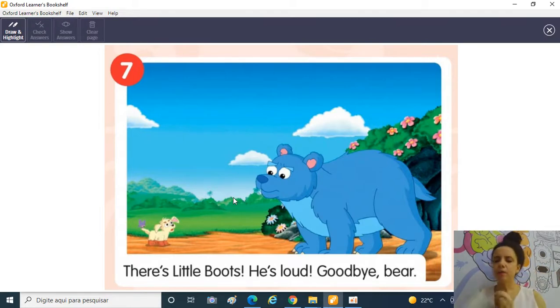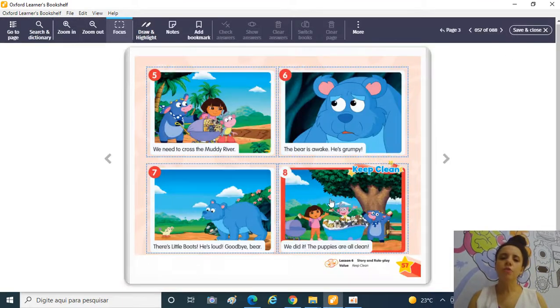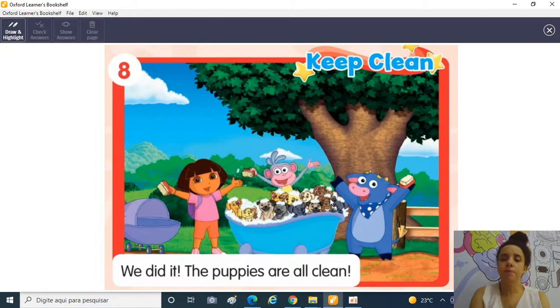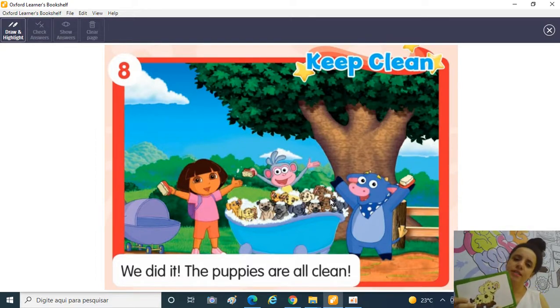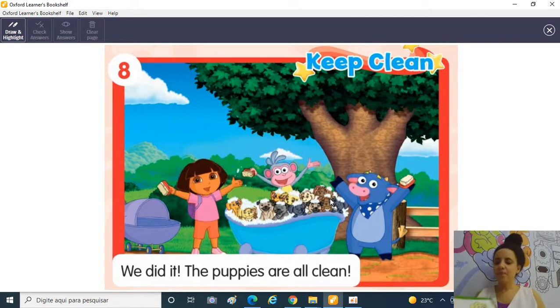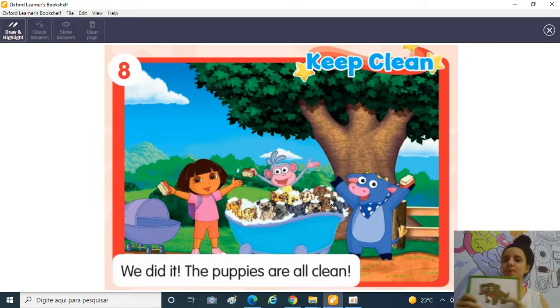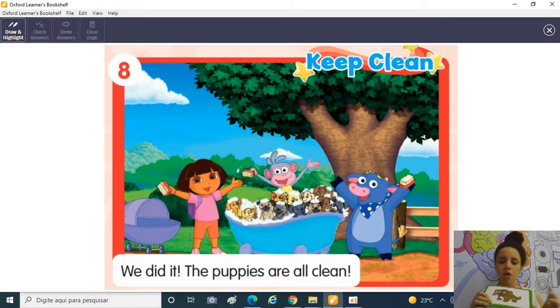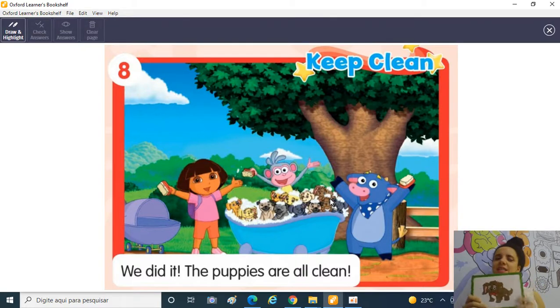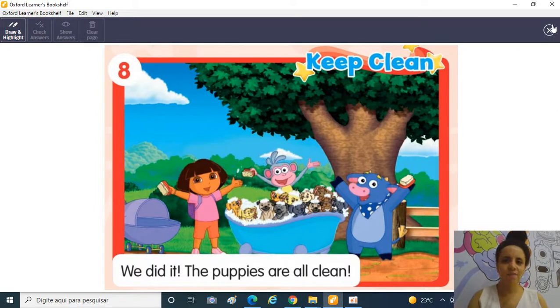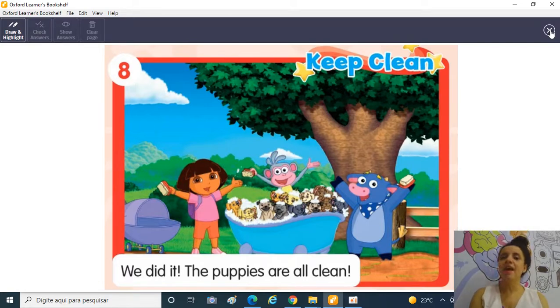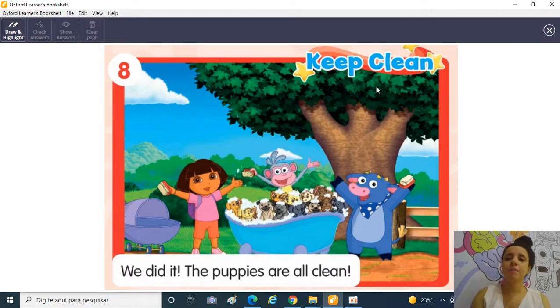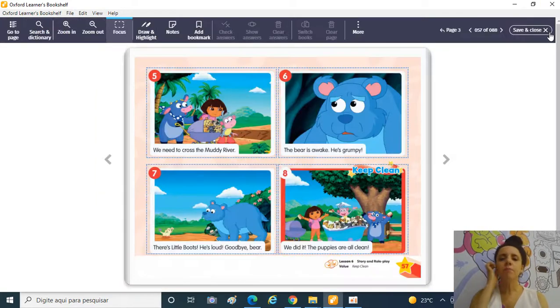E aí então, Dora, o Boots e o Benny e os Puppies encontraram o Little Boots! E assim eles puderam tomar banho e ficar todos limpos! They are all clean! The Puppies are all clean! Os Puppies agora estão todos limpos! Muito legal! Eu adorei essa história! E vocês gostaram? Eu também! É importante estar limpos, pessoal! Yes! Keep clean! Vamos ficar limpos!